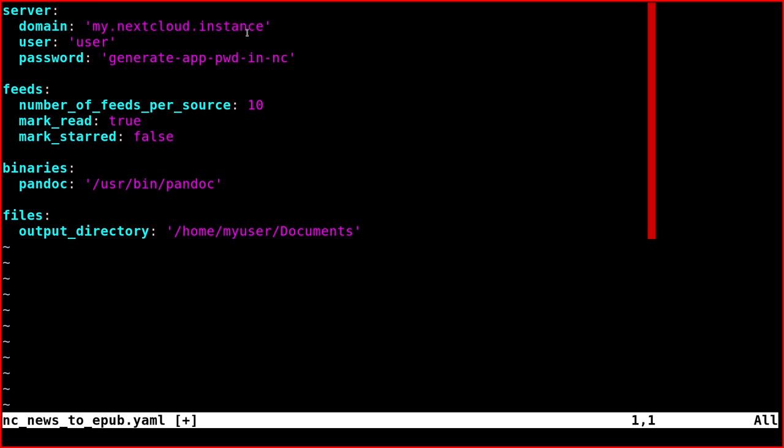You need to define the domain, the Nextcloud instance domain, the user, the password which we'll see how to do in a moment, and then the number of feeds which you want for each source, for example ten, but you can put any number.